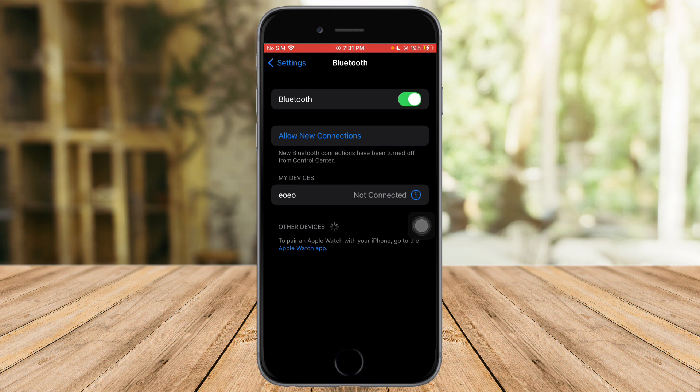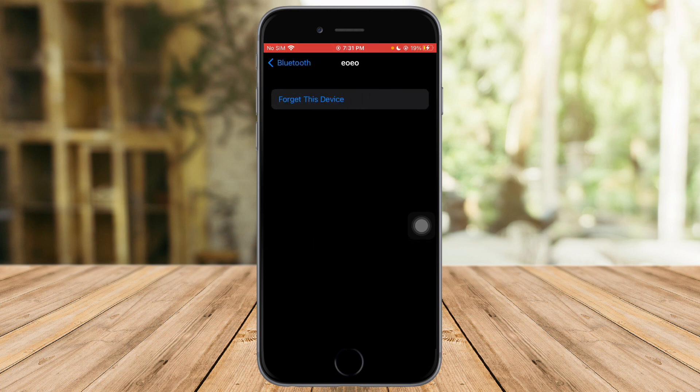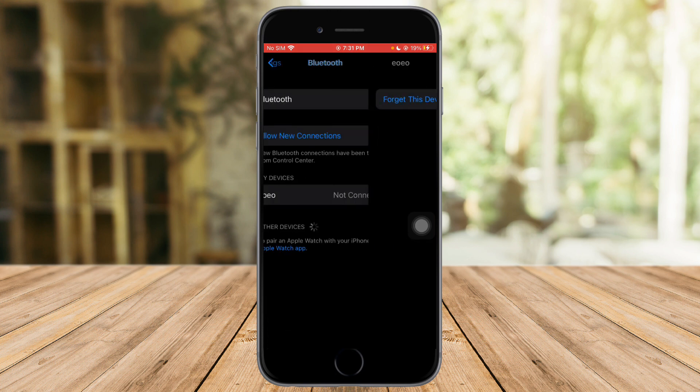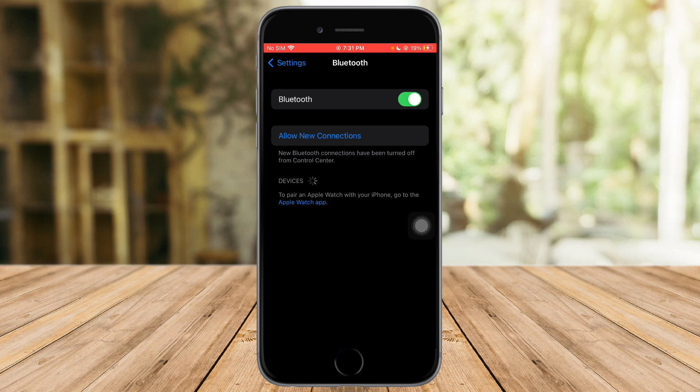Then after you have clicked on that, you can see all devices that are connected to you. So what we need to do is, for example, let's try to forget this first. So let's click on the i right here, click on forget this device.